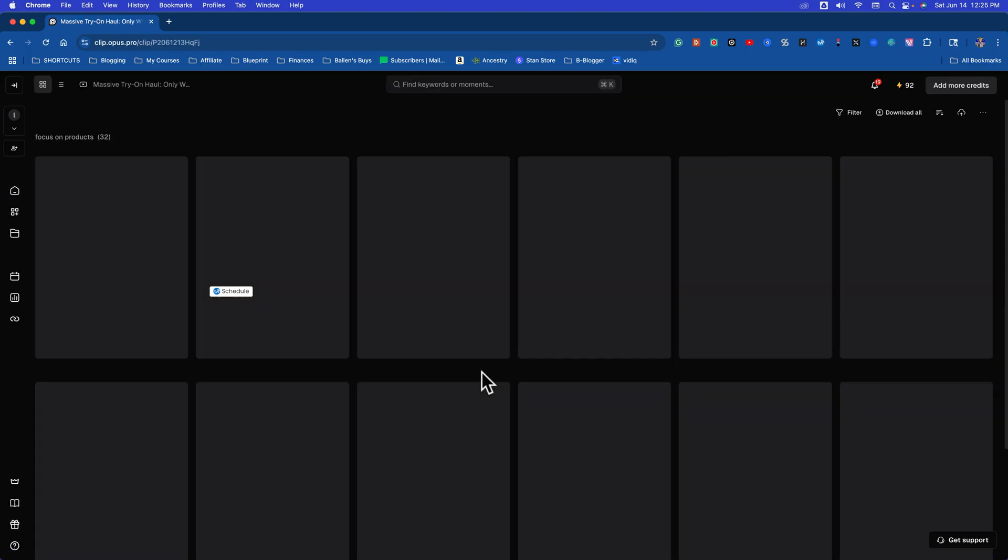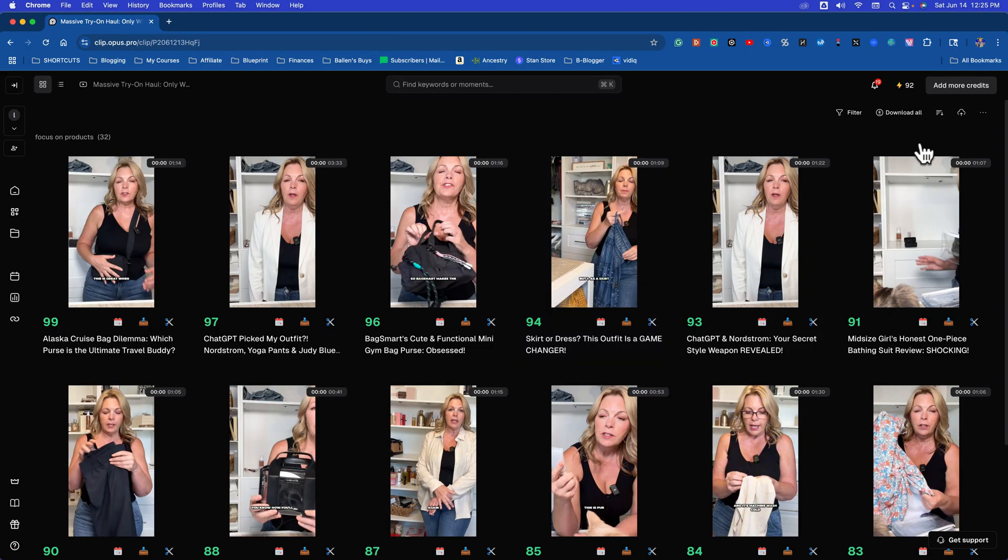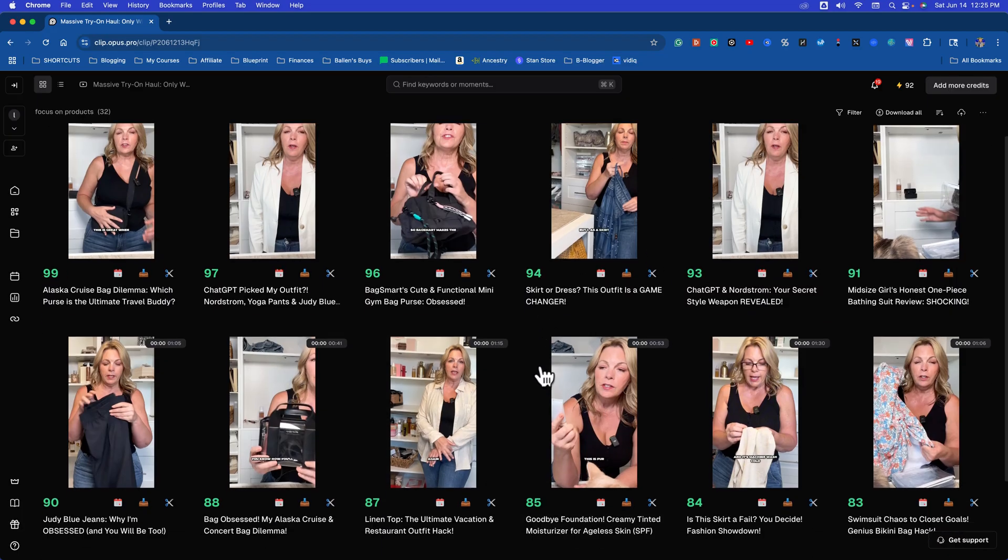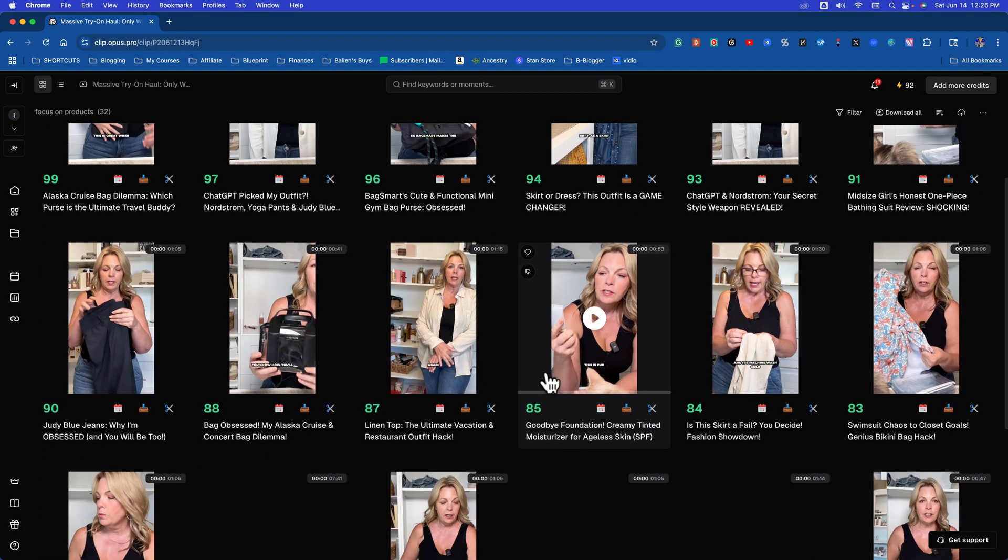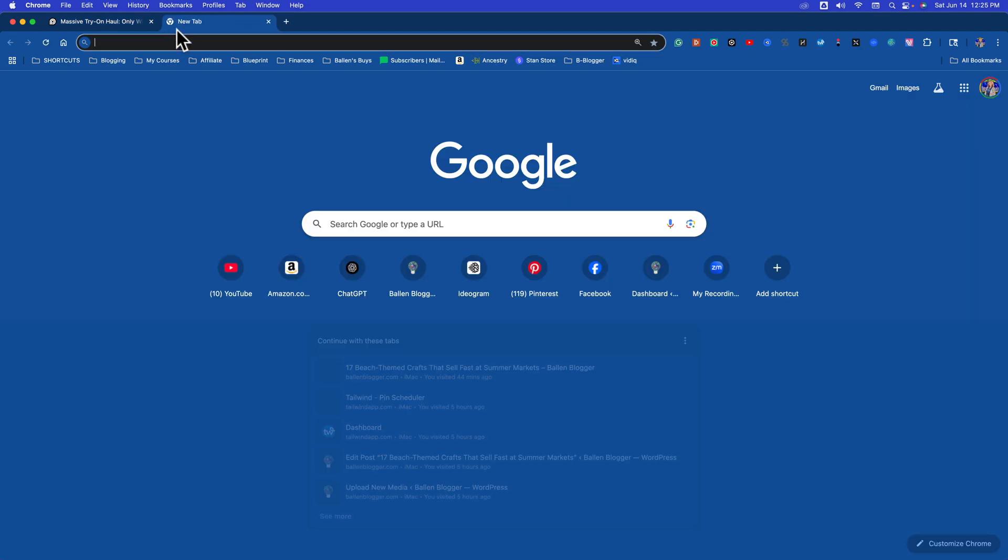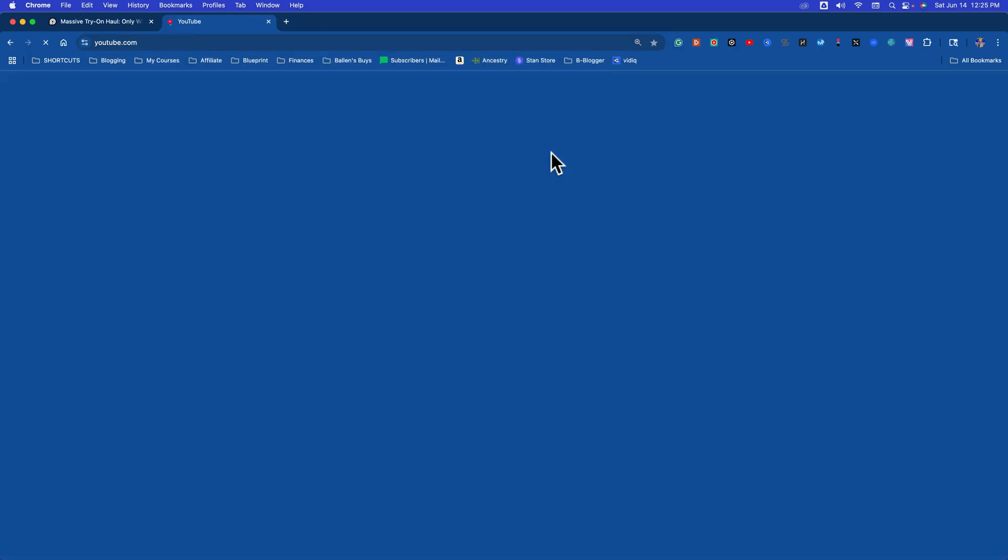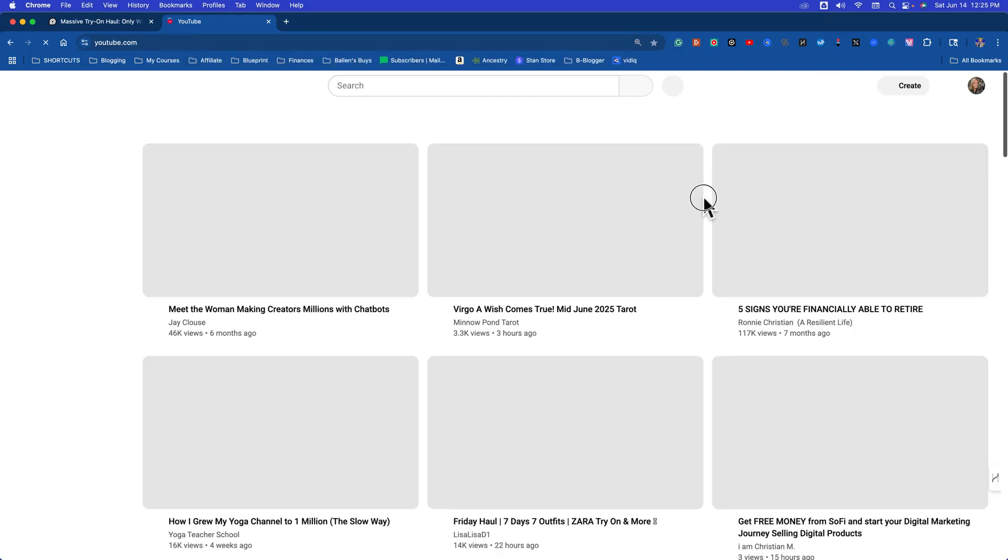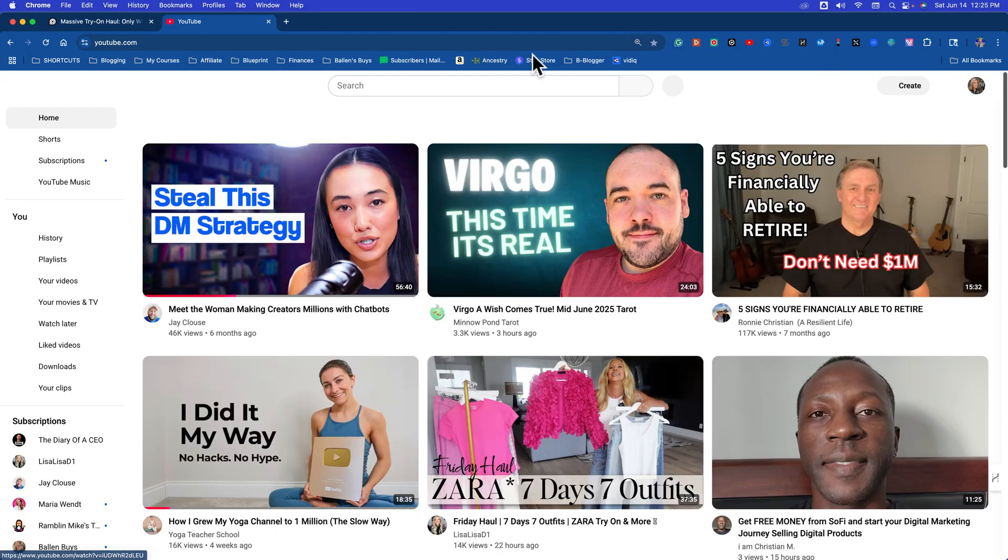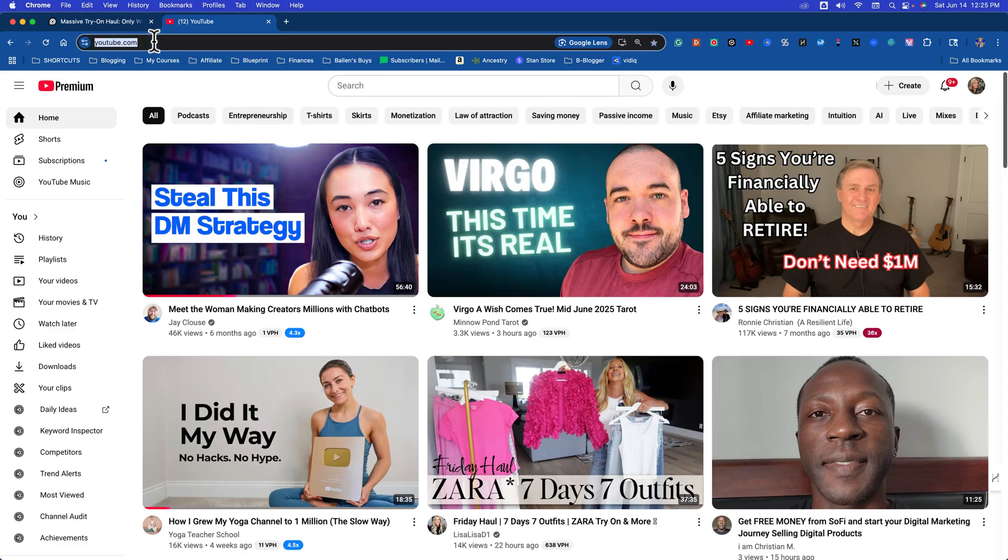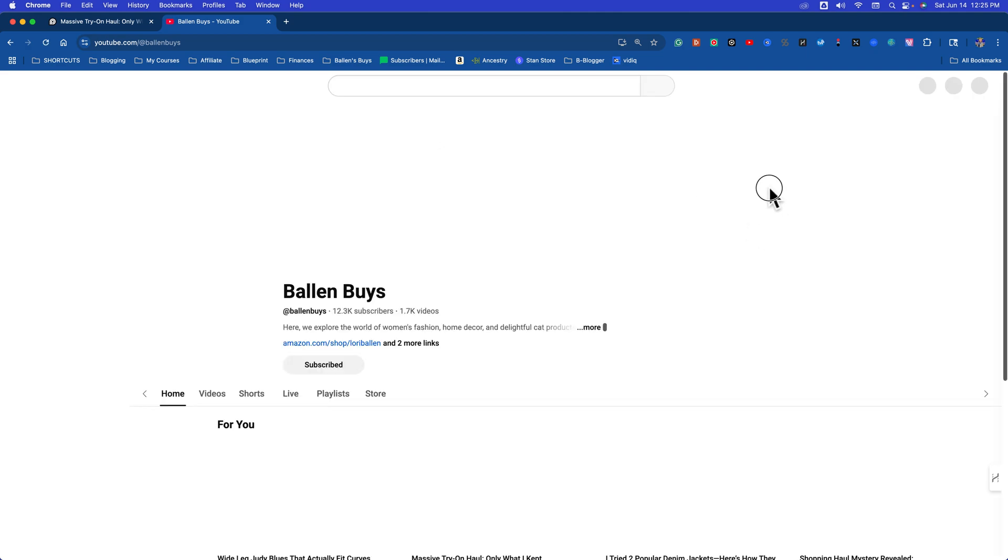I did a 35-minute shopping haul for my YouTube channel. On my YouTube channel, this is a horizontal video. I'm going to pop it up here real quick and we'll go to youtube.com/BallinBuys. And what I decided was,